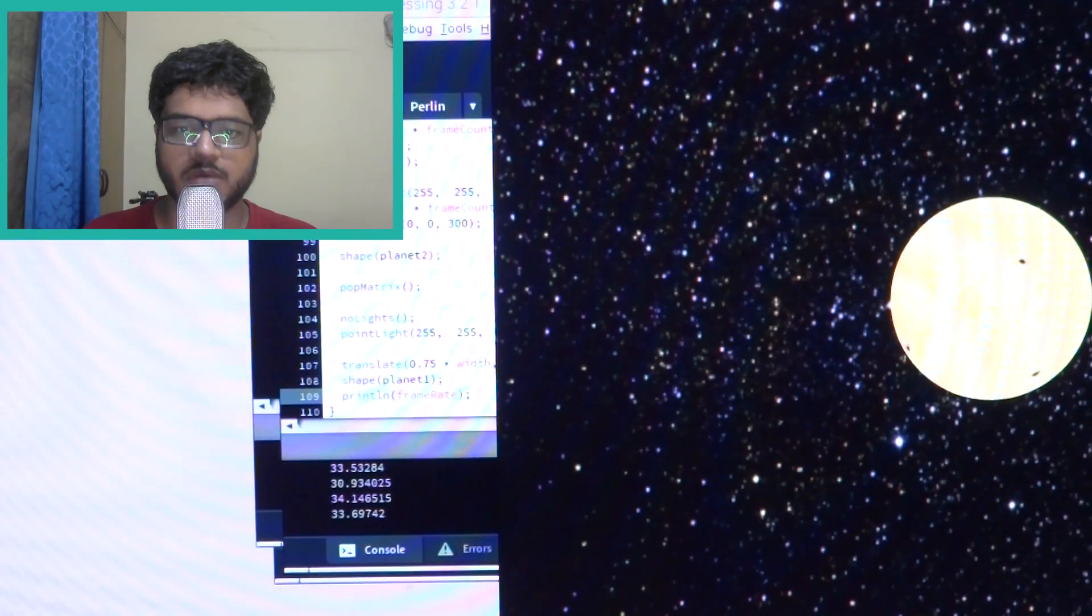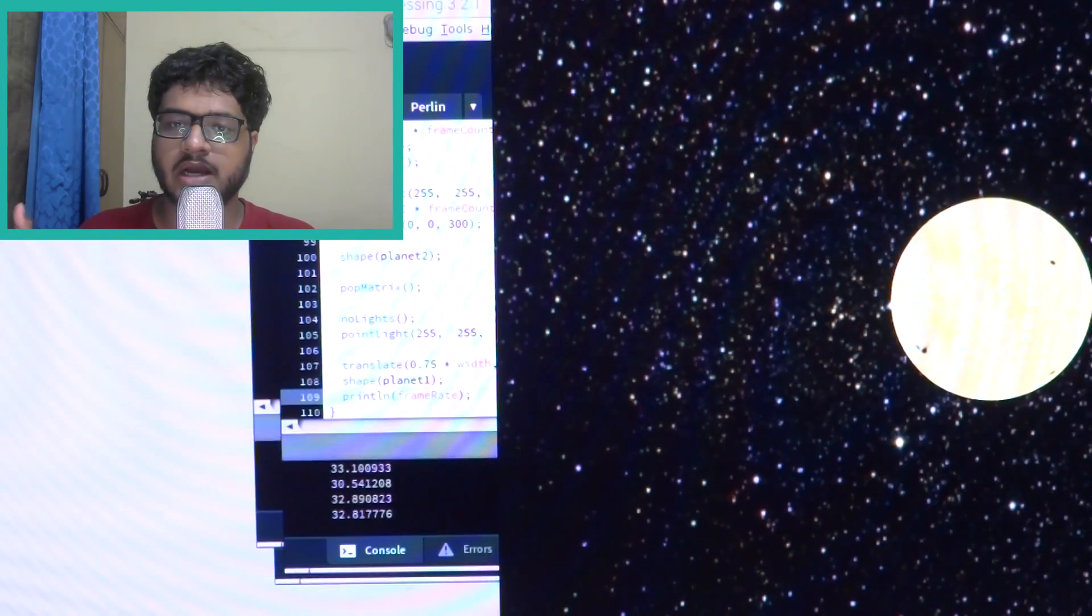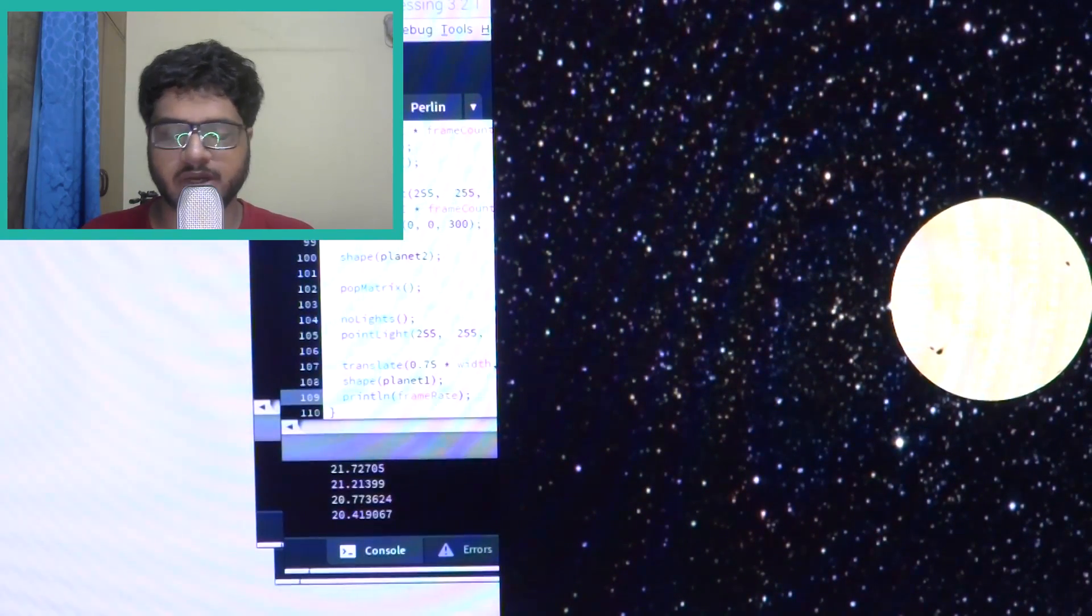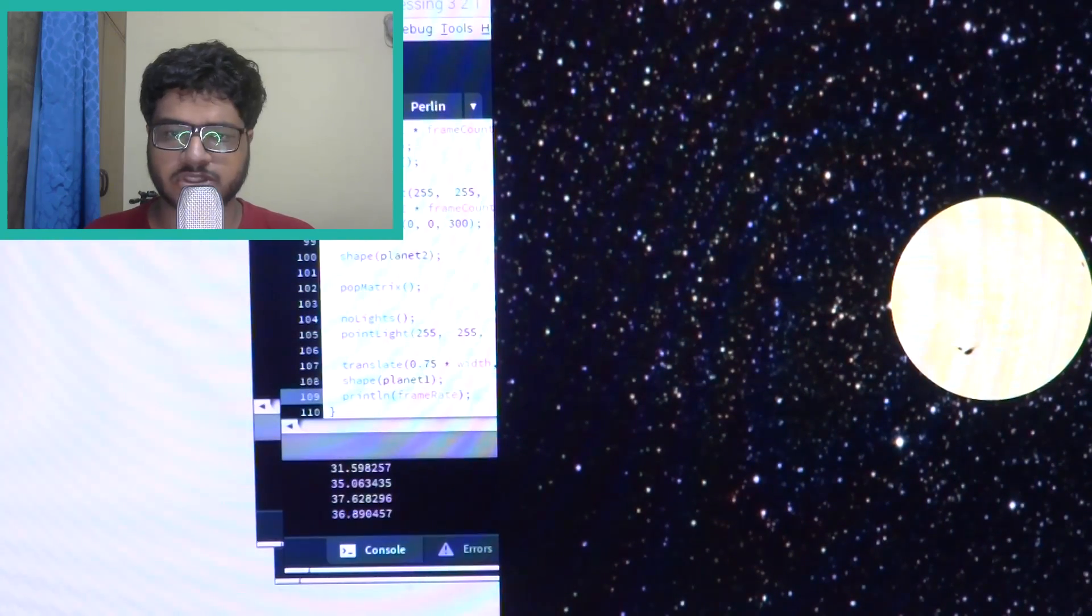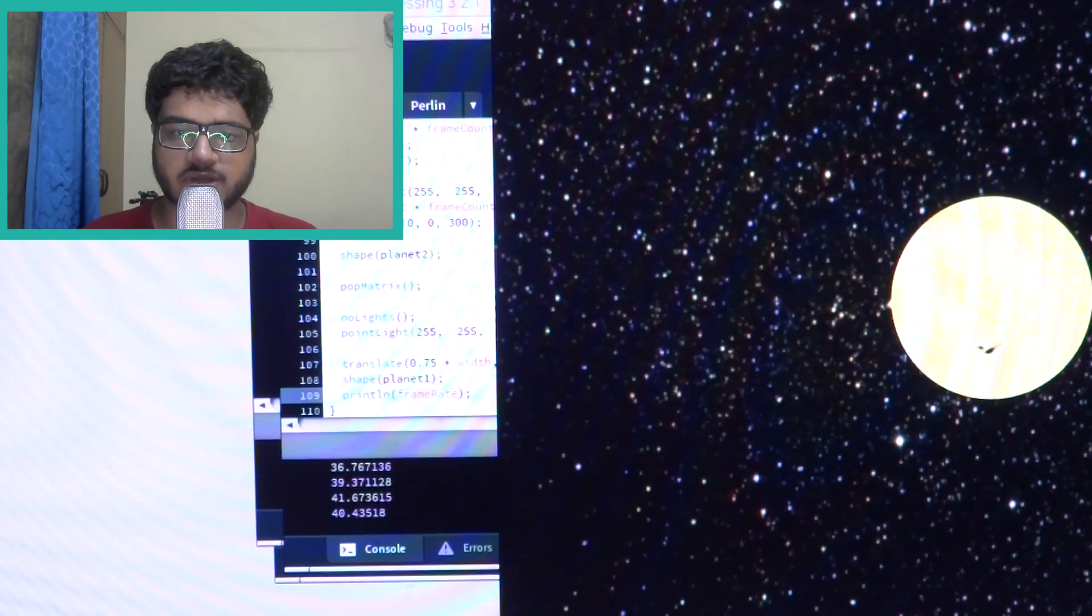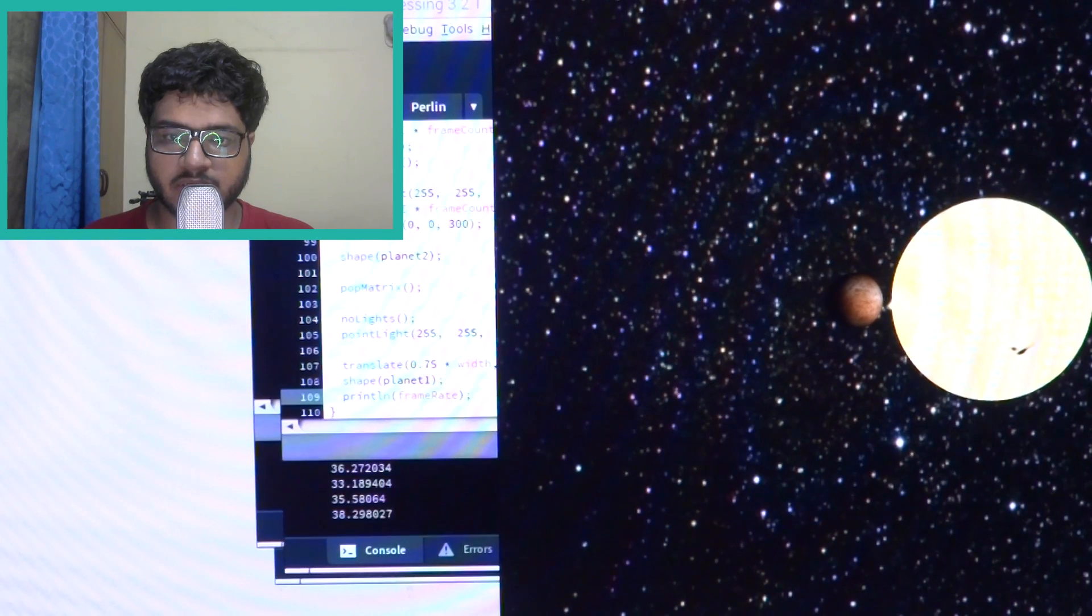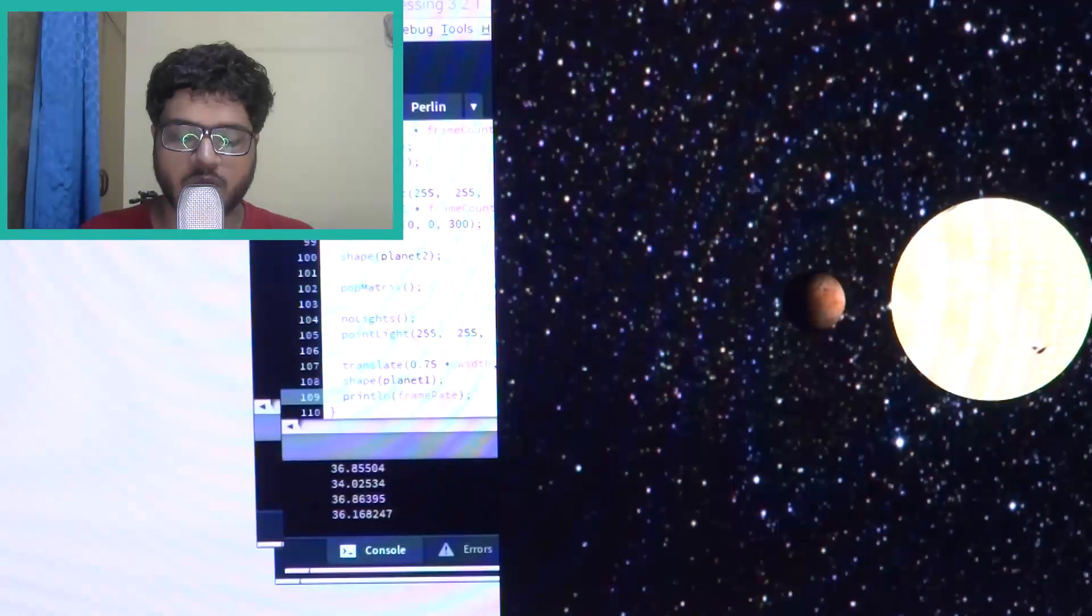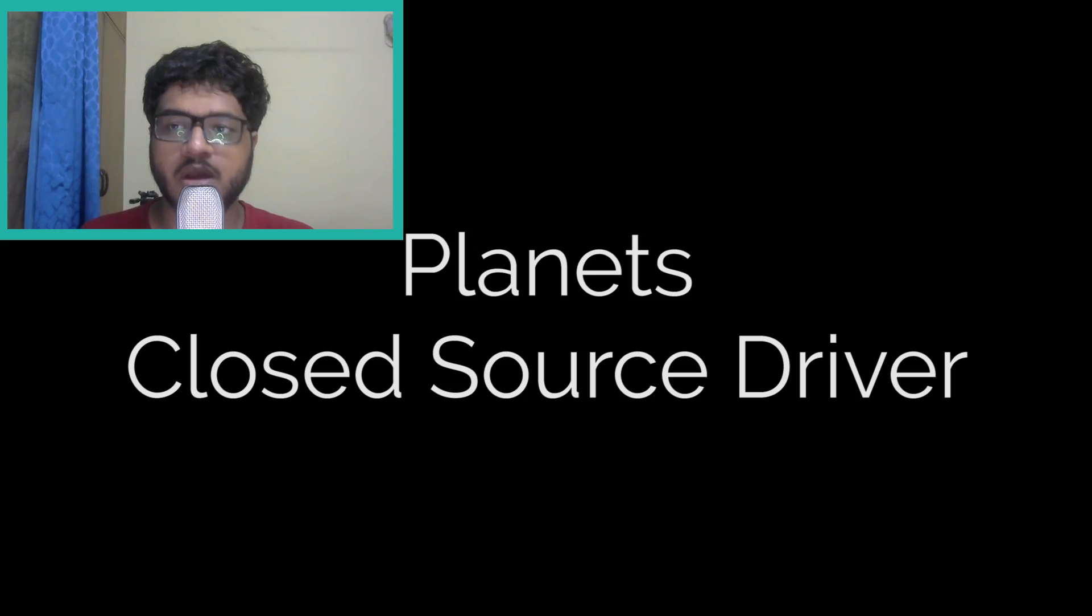And that gave me again around 25 fps on OpenGL on open source graphics driver and then I was like okay it should give me more on the closed source driver.